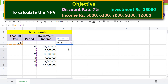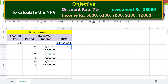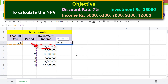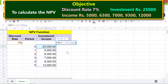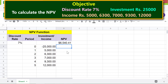Press Enter to get the net present value. Then add the investment amount to the NPV function output by typing the plus symbol and clicking the investment cell. Press Enter. This is the net present value of the investment for this discount rate and these income amounts.